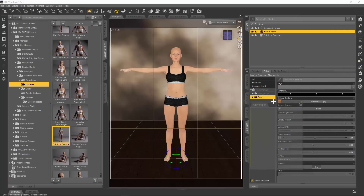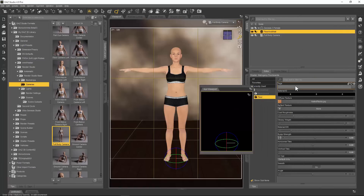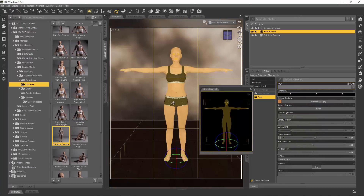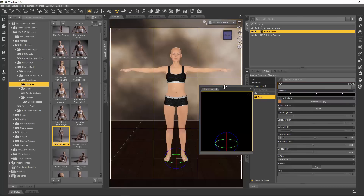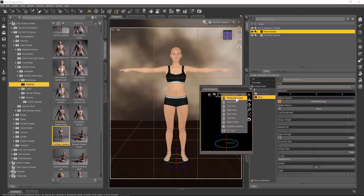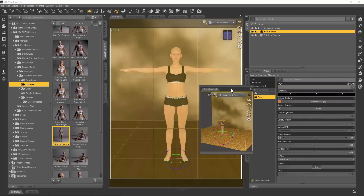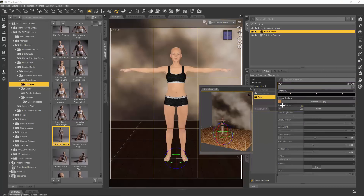I've set up an auxiliary viewport here. If you give it a second or two it should start rendering — but it won't start rendering because I haven't added any lights yet. It would help if I'd added lights. Let's switch back to the perspective view while I set up the lights, and we can let it render in the background.